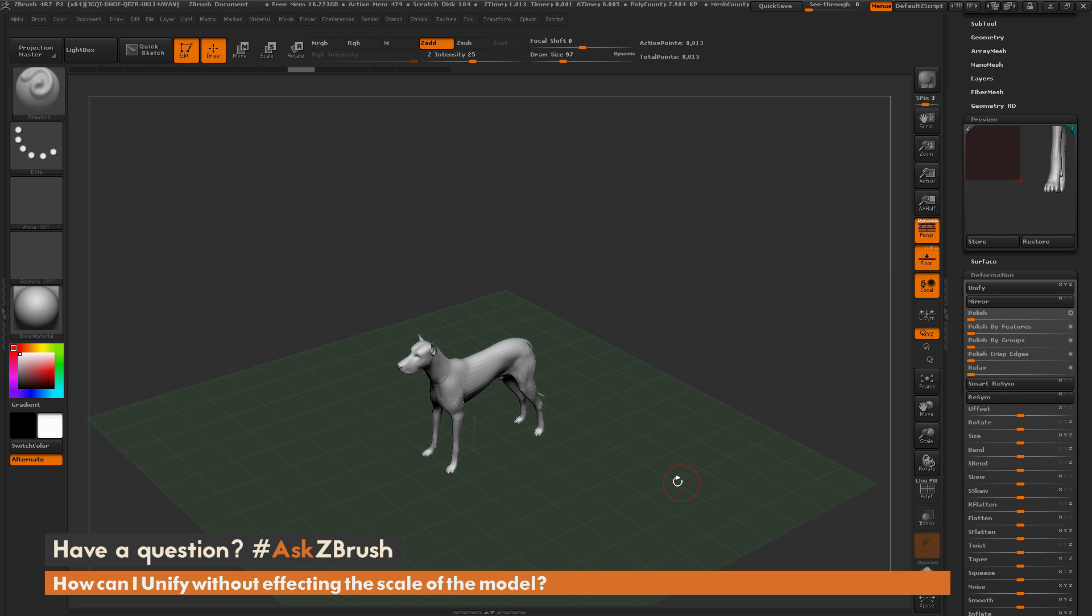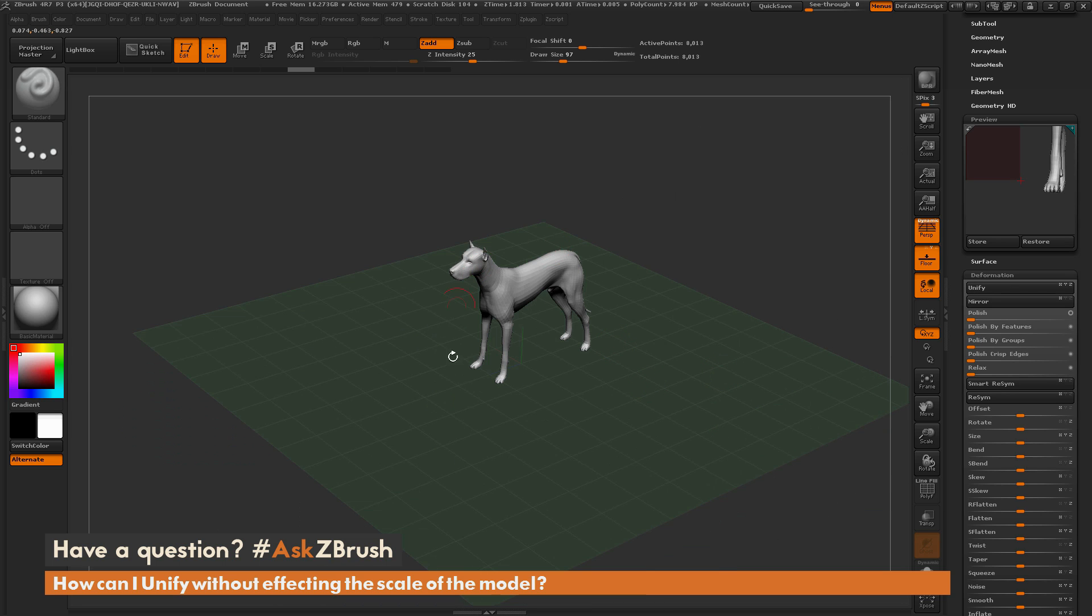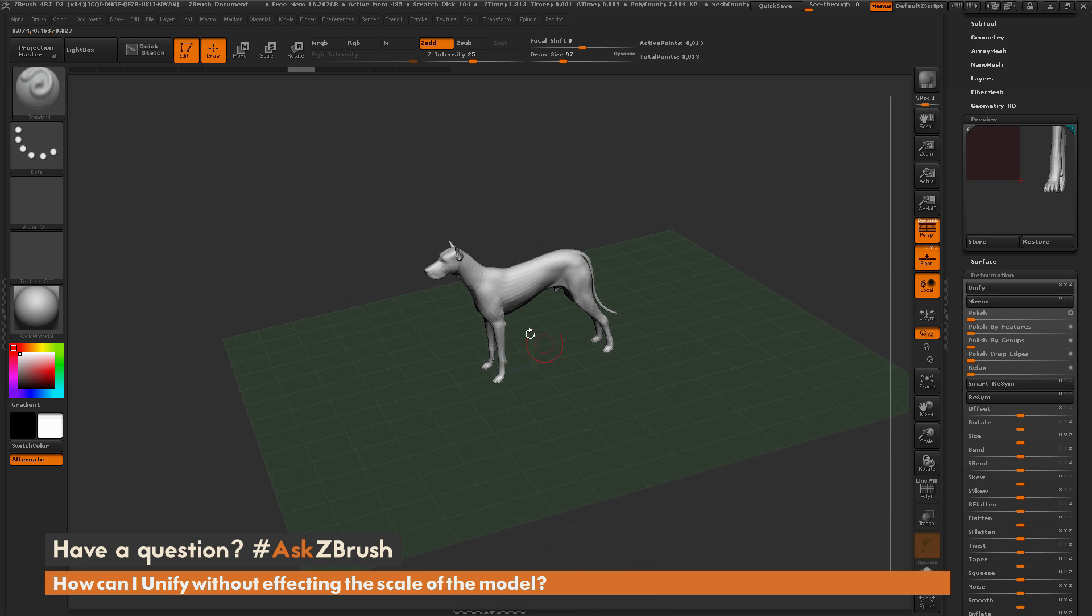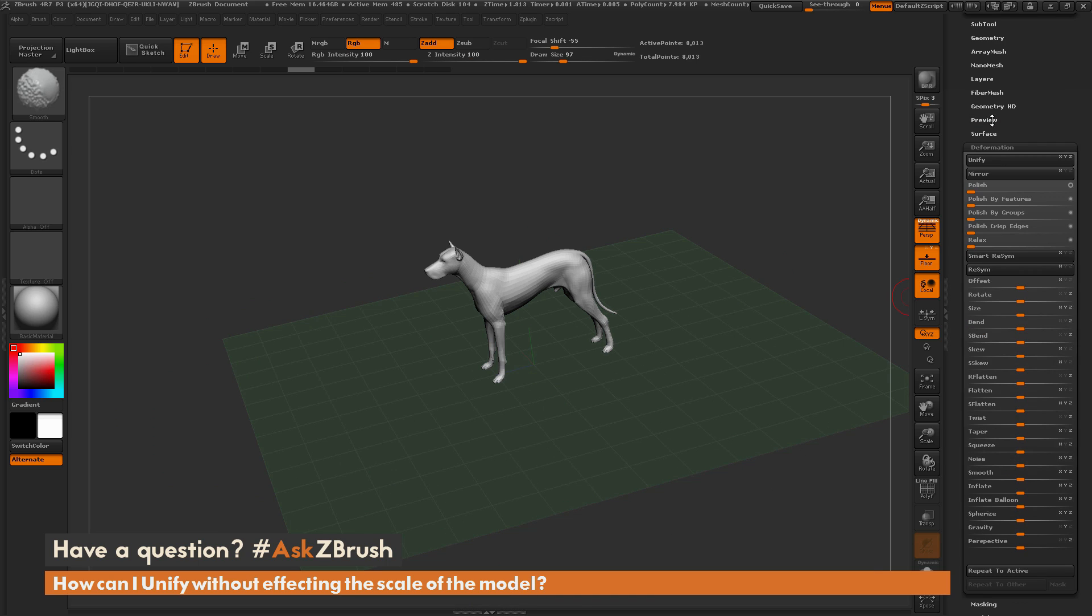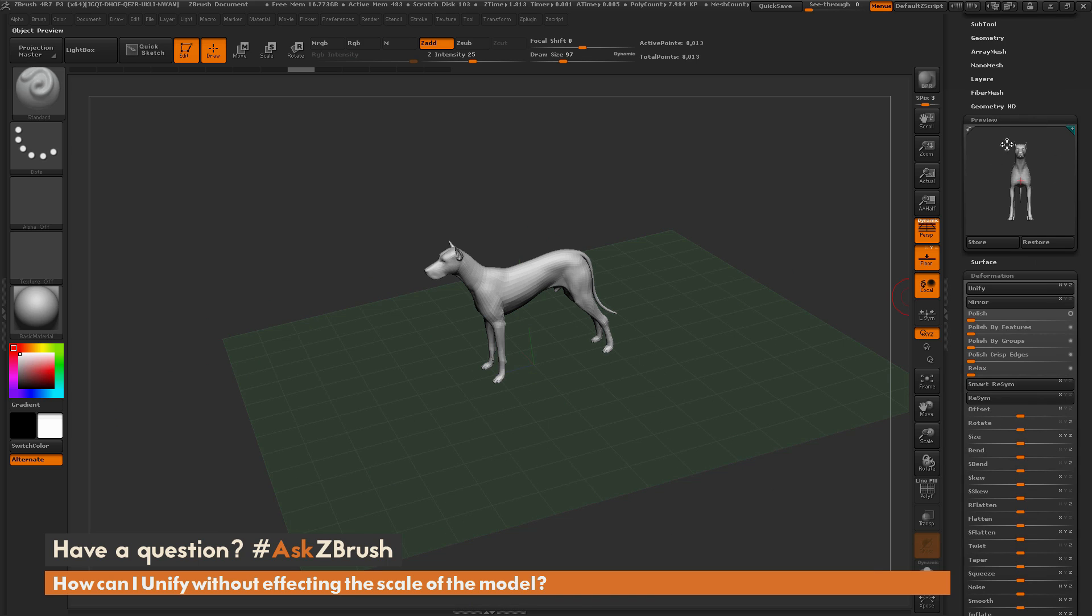So when I click unify, you can see the dog's been resized and put back at the center of the world. If I refresh my preview window, you can see the dog now fits within the preview window.